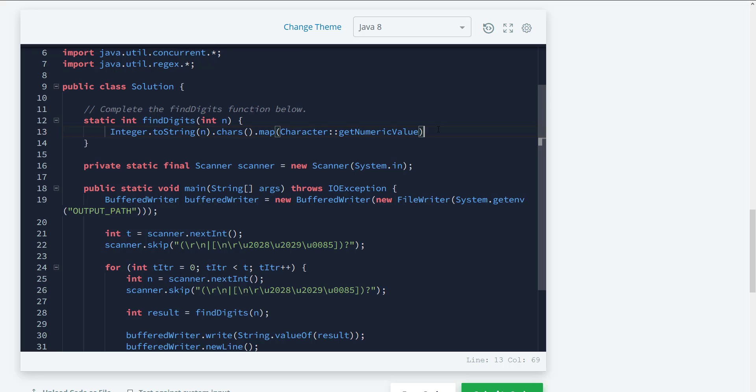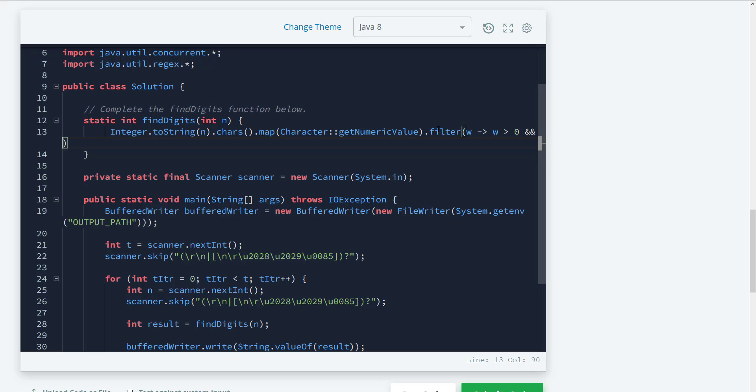So I'm going to go ahead and just create a lambda here. So what we need to do is use the filter. And then here we can create a value here. So we're going to say value. We're going to check if that value is greater than zero and we're going to check if n mod that value is equal to zero. And if that is true, then what we need to do is we need to actually count it.